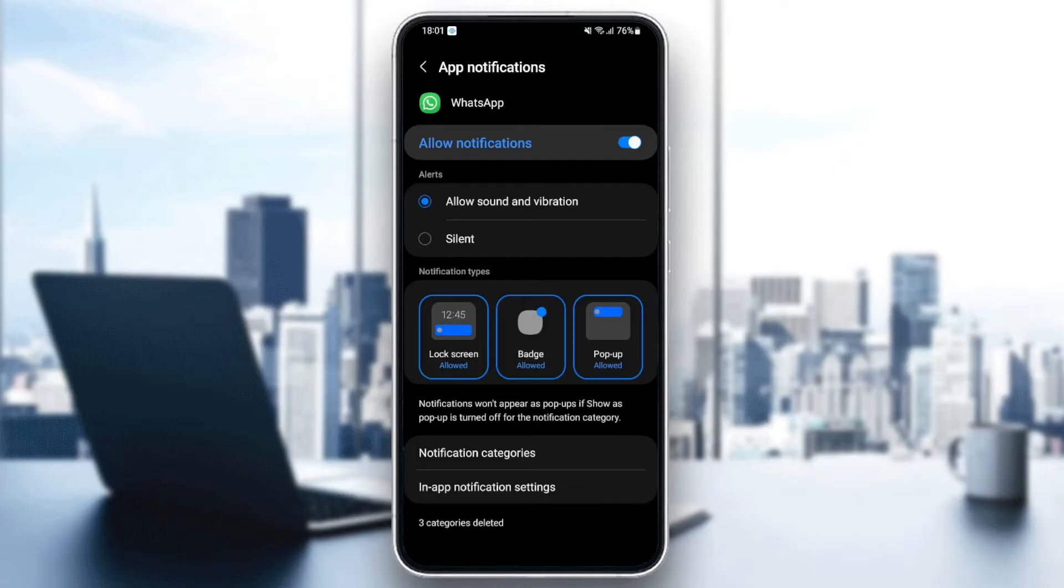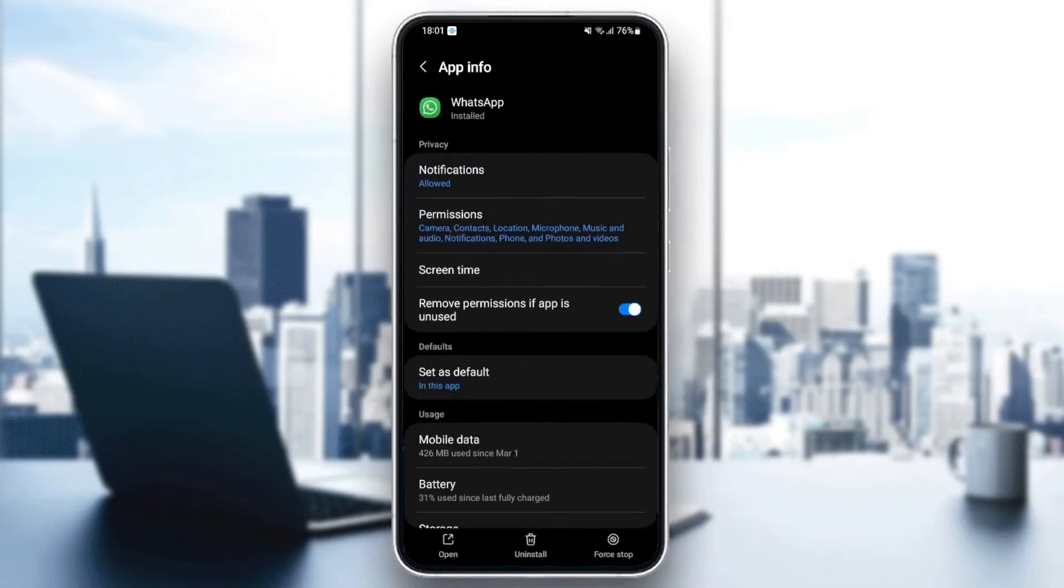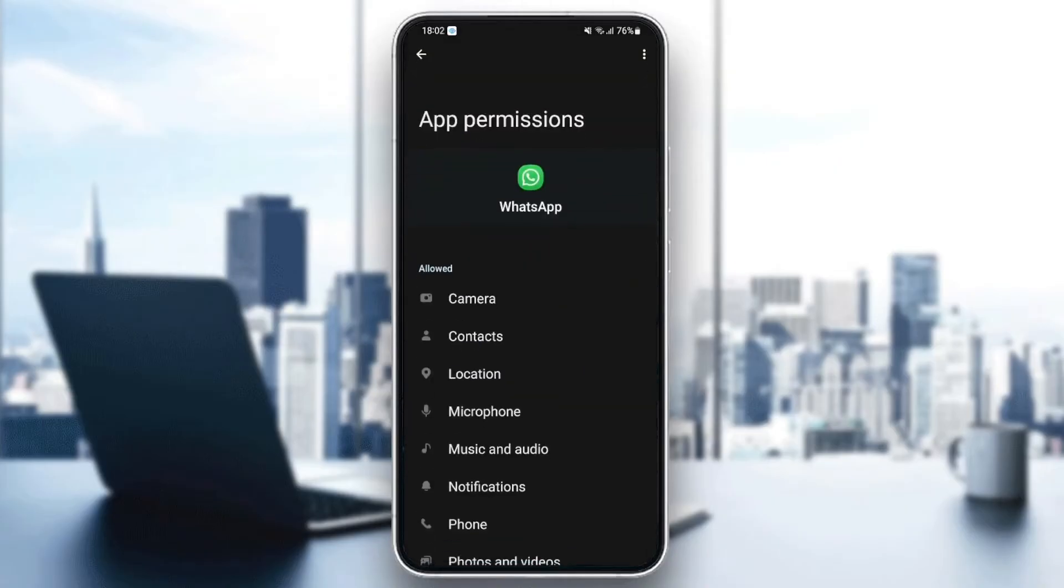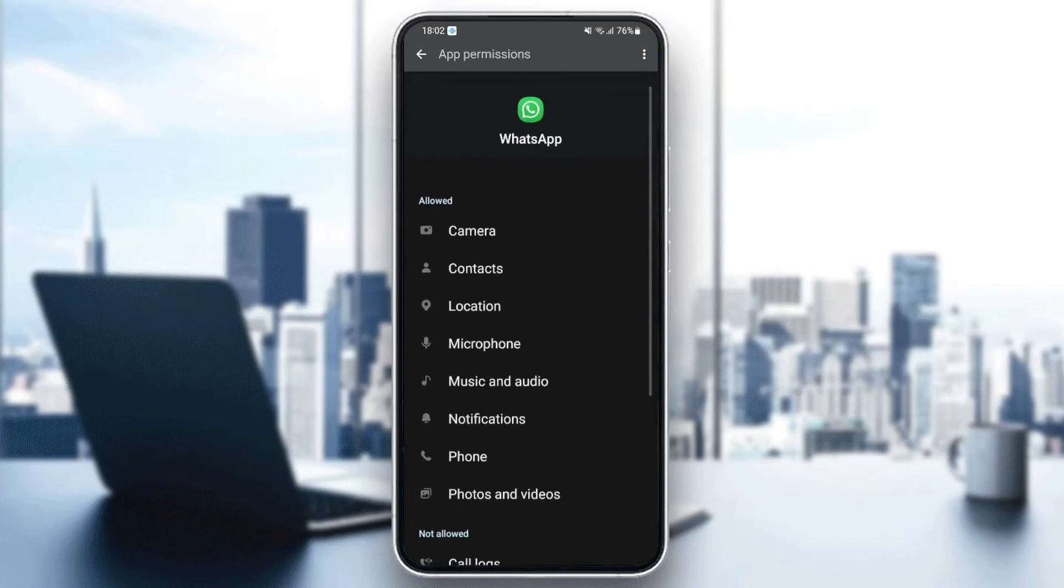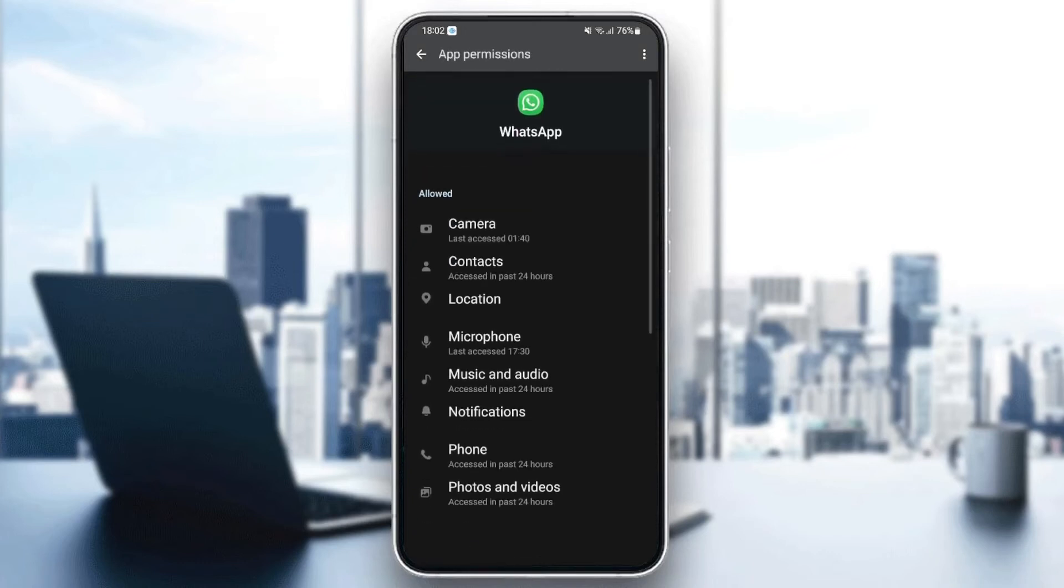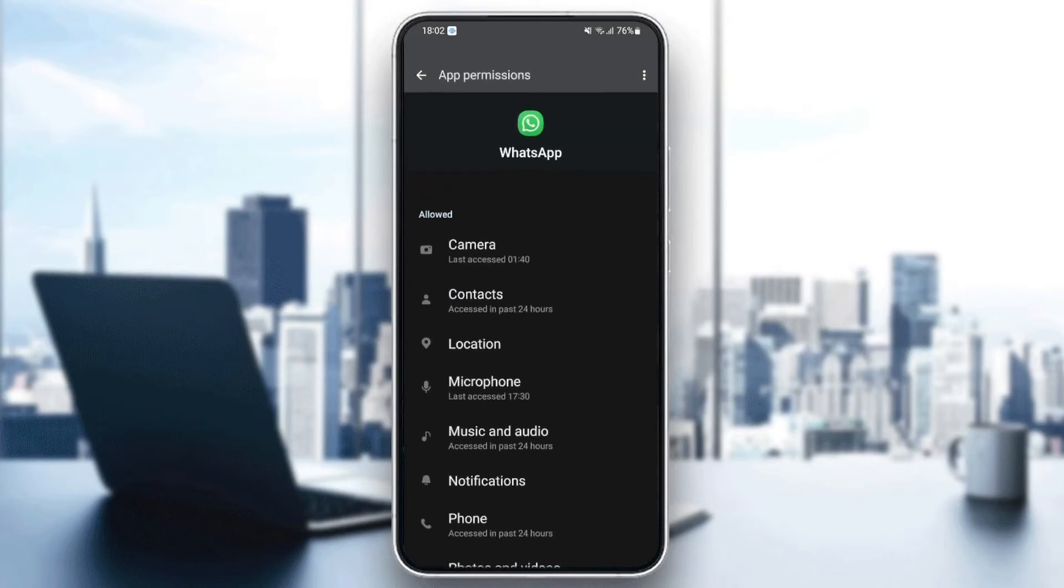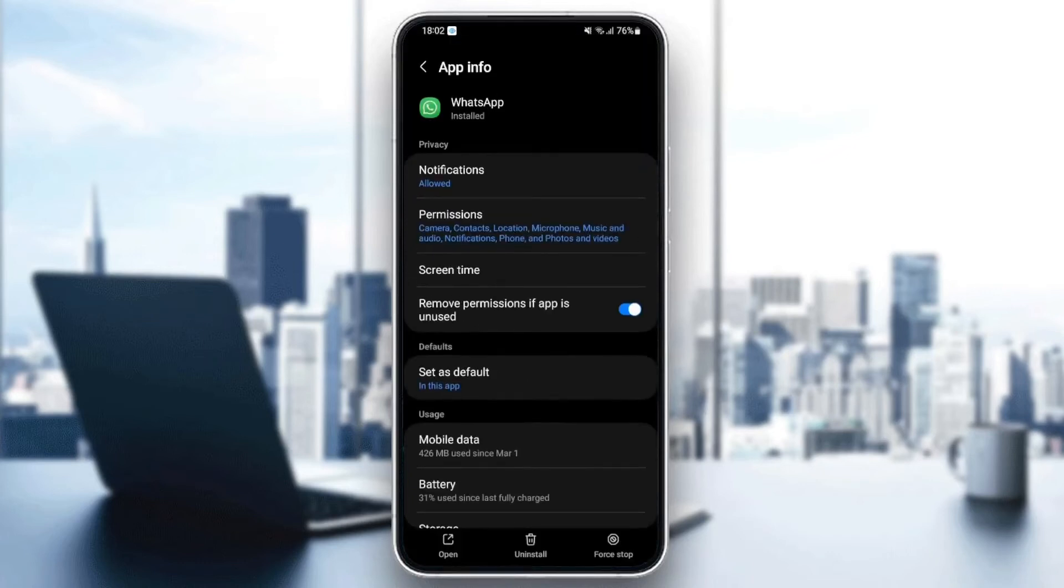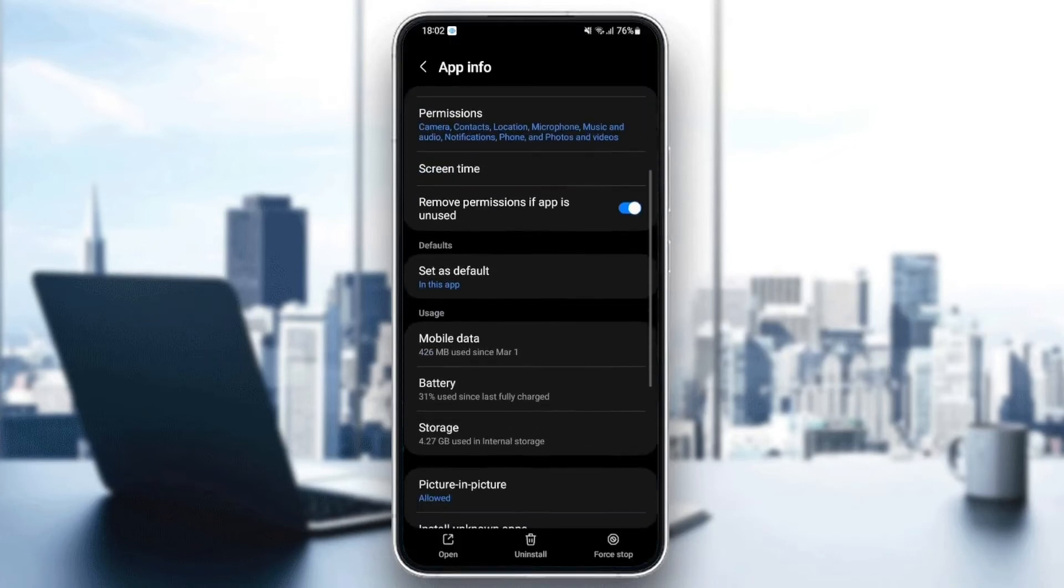Once you enable all of these, go back and then go to Permissions. Make sure you give WhatsApp all of the permissions, then go back and go down to Storage.